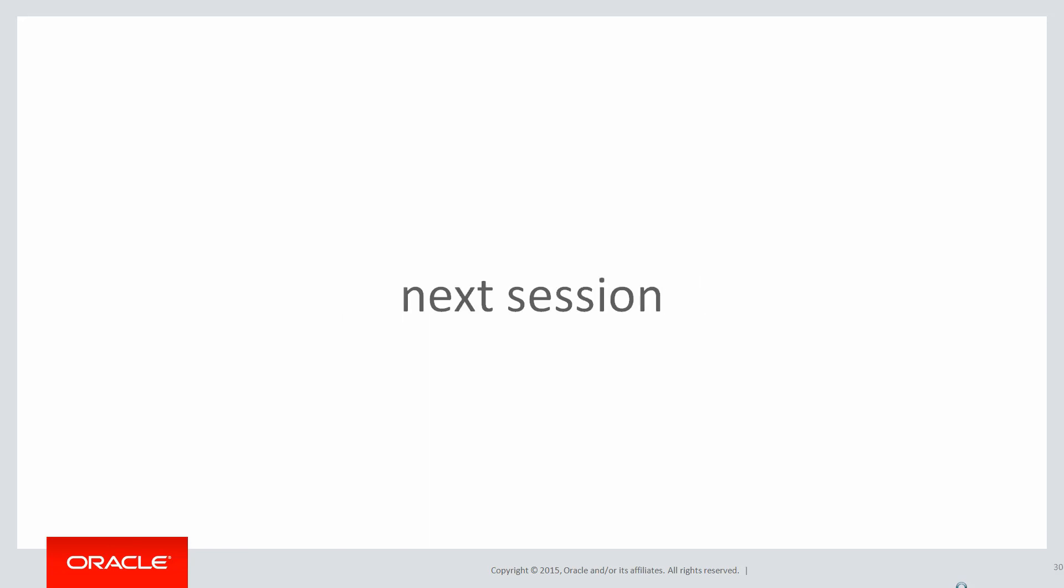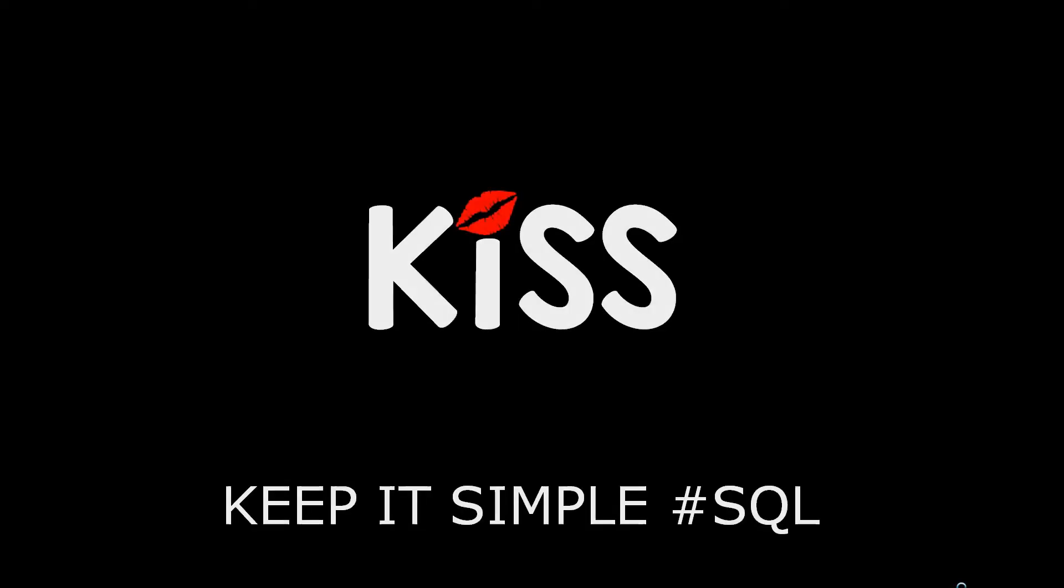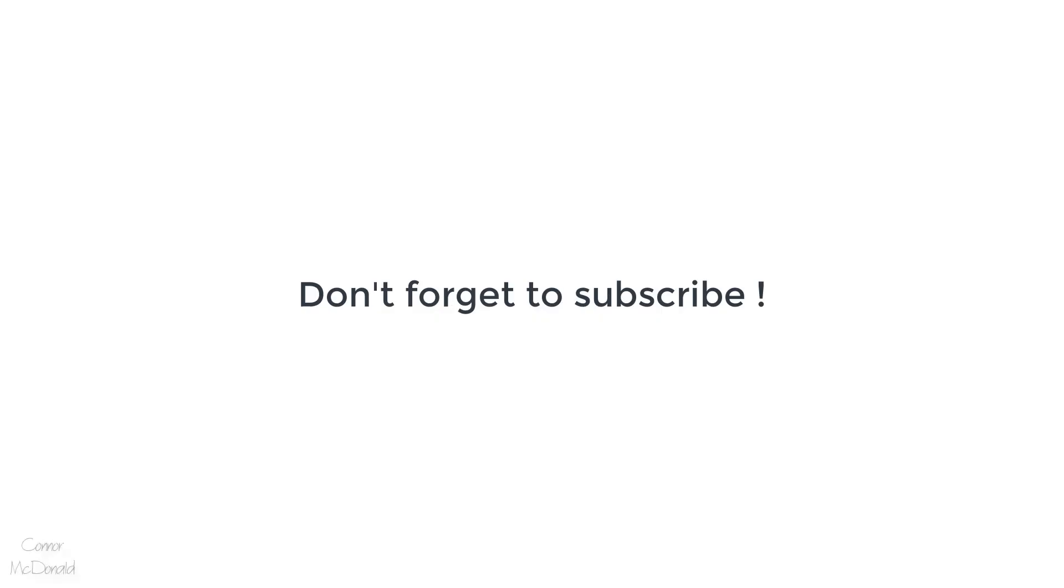In the next session we've finally come to the end. We're going to wrap up the analytics series and do a quick summary of all the goodies we've seen. Thanks very much for watching and don't forget to keep it simple with SQL. We'll see you all again soon.